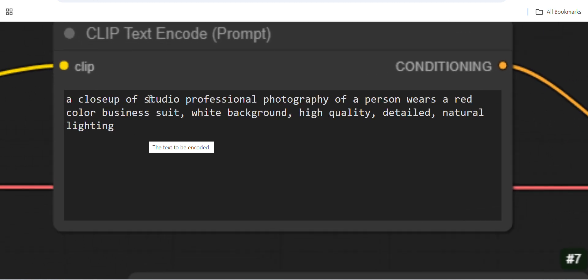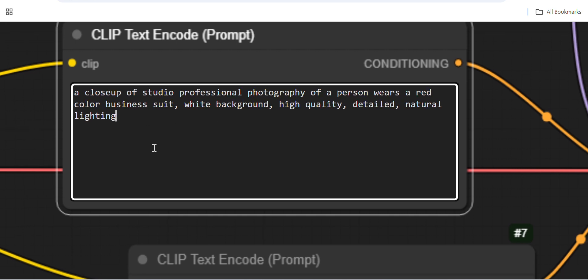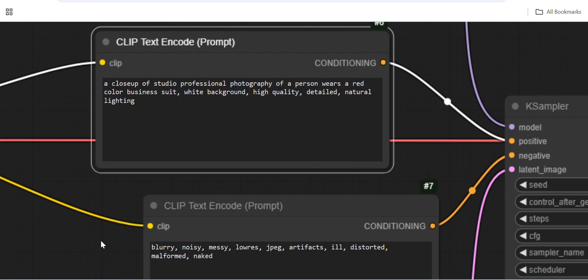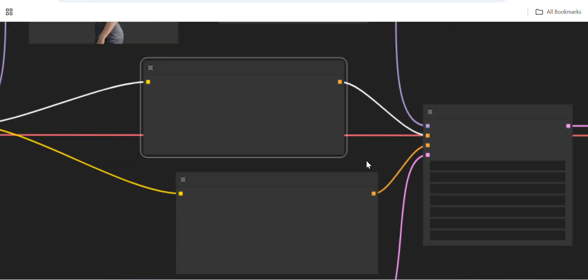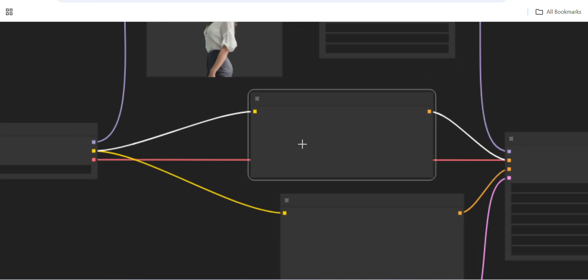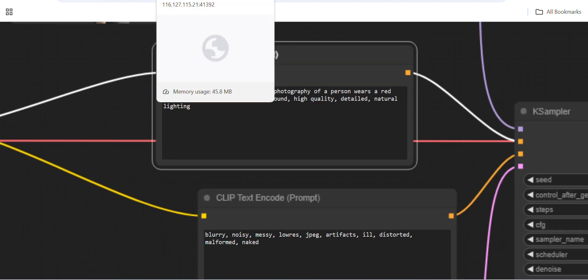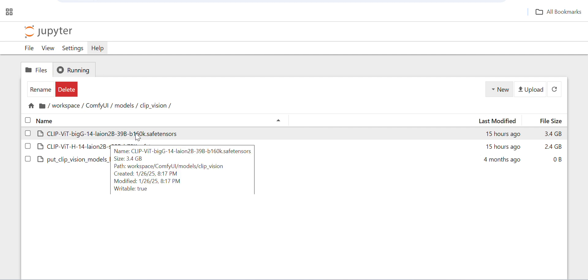Here you can see I've given the prompt: 'close-up studio professional photography of a person wearing a red color business suit, white background, high quality, detailed, natural lighting.' There is also a negative prompt. These two prompts use the CLIP text encoder nodes to encode the text — you need to download the two CLIP encoder models for this.